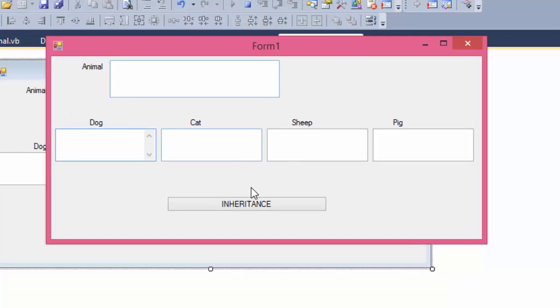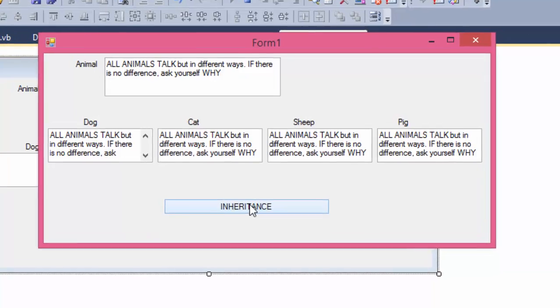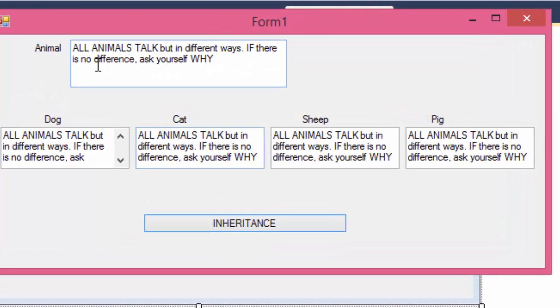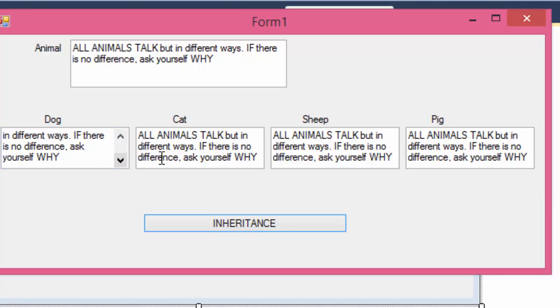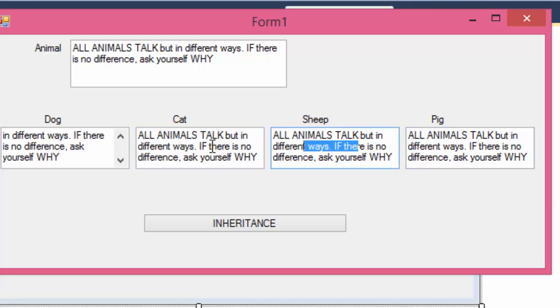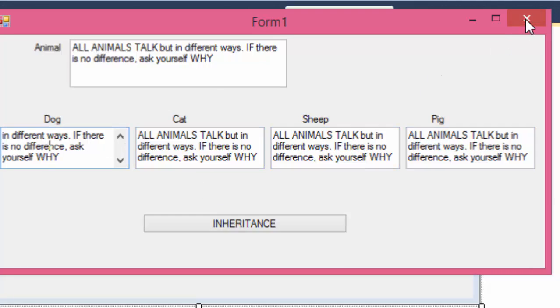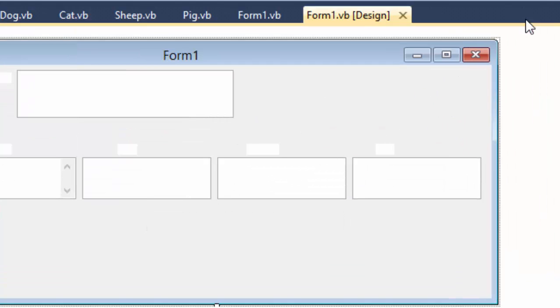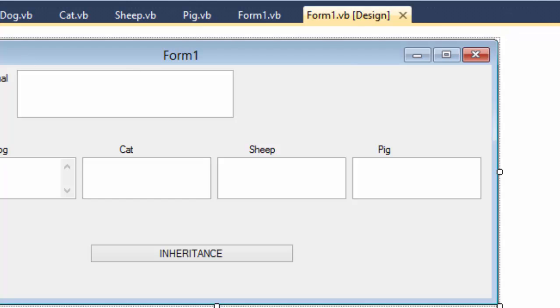Let's have a look first. I'm going to click. Animals talk, but in different ways. If there is no difference, ask yourself why. All animals talk, but in different ways. So basically, everything is the same and looks like the text is the same. Why? Let's find out.